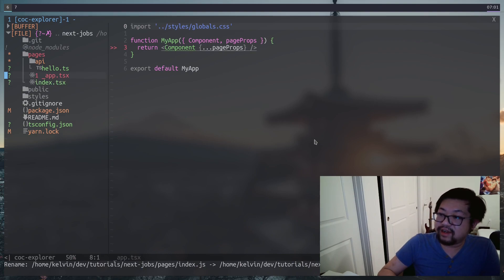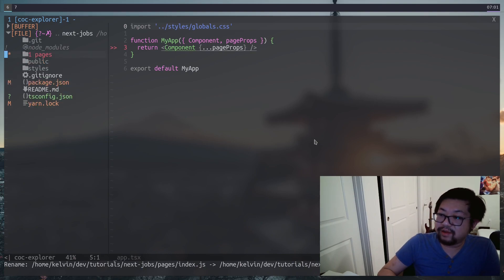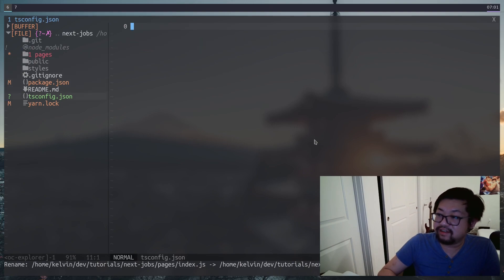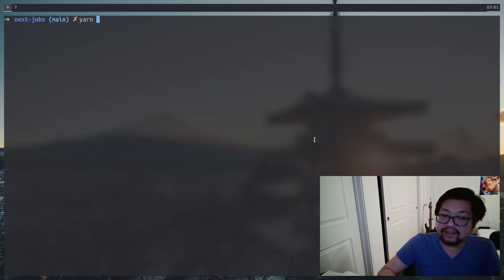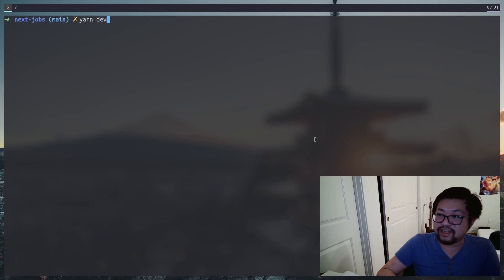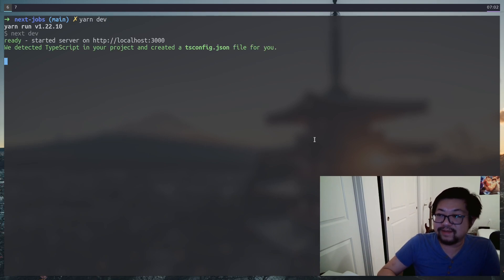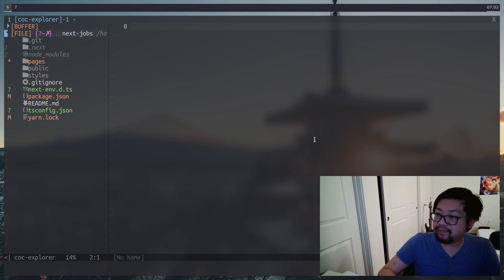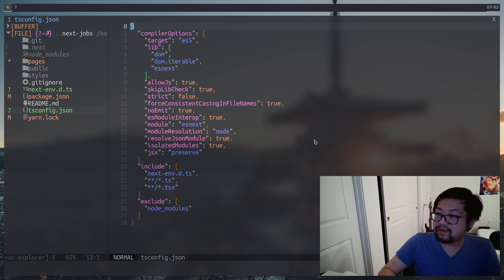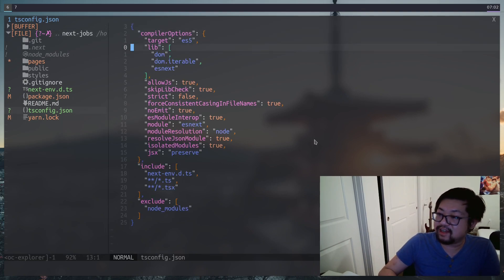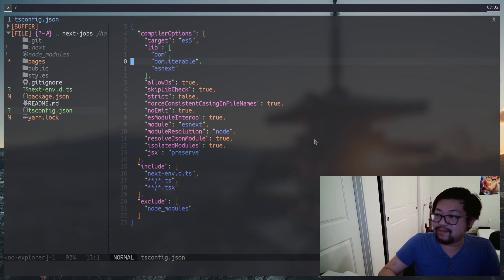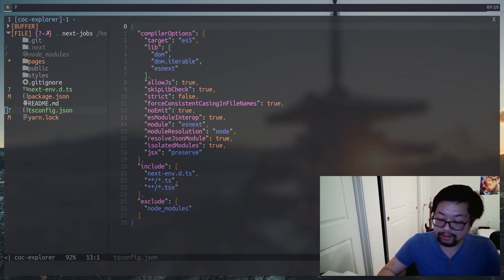Now, it'll error out right now because we don't have anything inside of our tsconfig. That is until we run yarn dev for the first time. Next.js will take care of the TypeScript configuration for us. You can exit out of the process and then look inside, and our tsconfig is now populated with some compiler options for us.